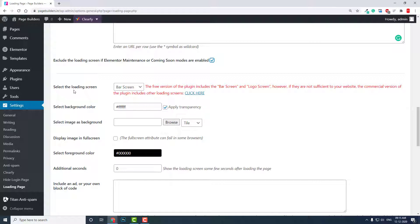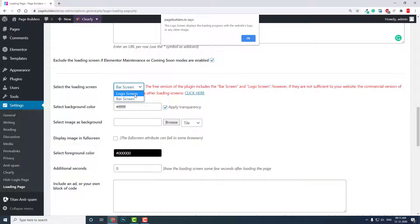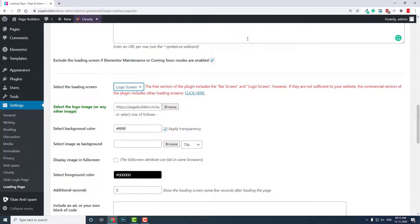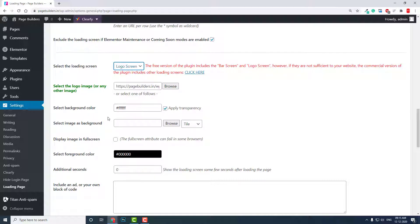Select loading screen—there are two types of loading screen: logo screen with loading progress and website logo or other images, or bar screen. Let's try the logo screen. You can choose background color or apply transparency, select images. You can add a background image in the loading screen, but I wouldn't suggest you add an image as it may slow down your website loading progress, so it may be counterproductive.